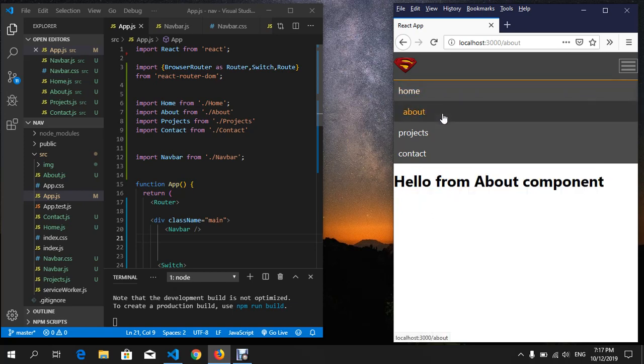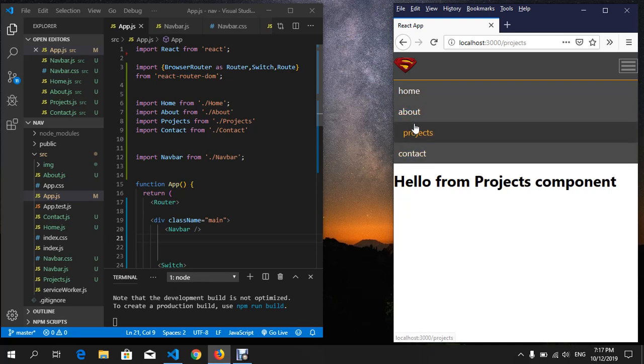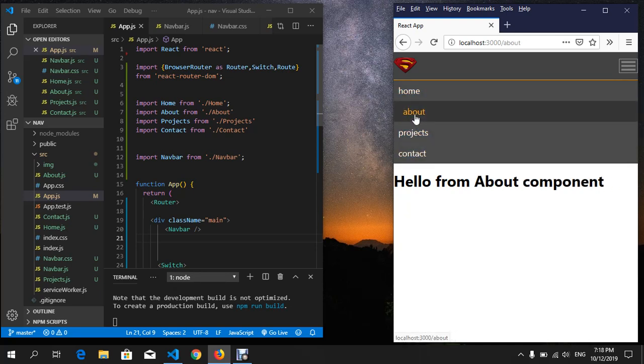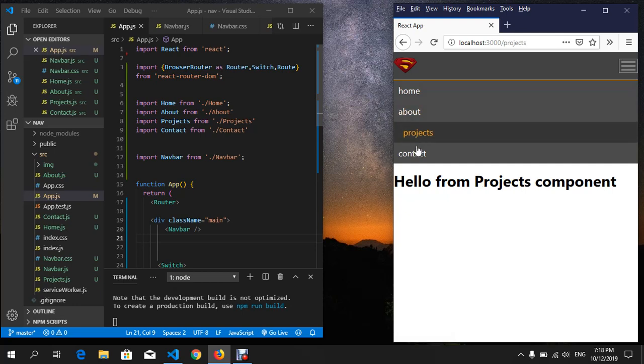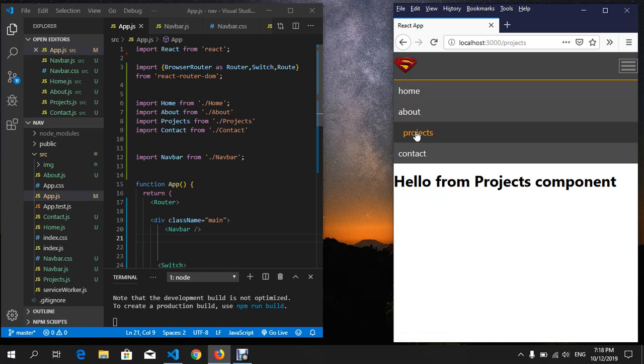automatically close this navigation. Right now it doesn't close, it just goes to each component. In order to do it,